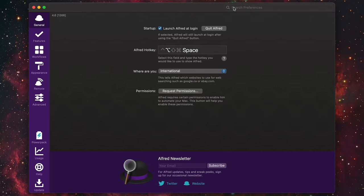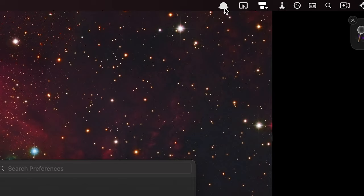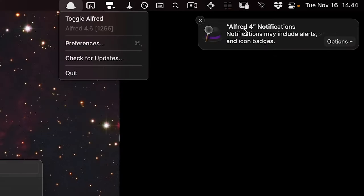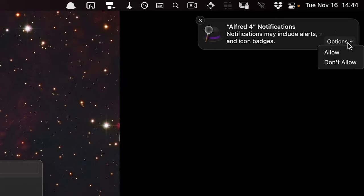If the preferences haven't already opened, click on the hat icon and go to preferences. For notifications, I'm going to do 'Don't Allow' because I don't really like notifications. You can go ahead and enable or disable that at your leisure and change it later.